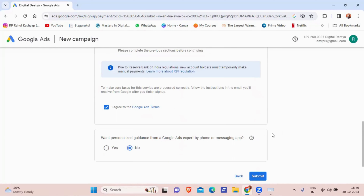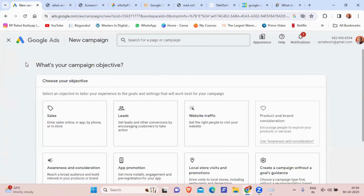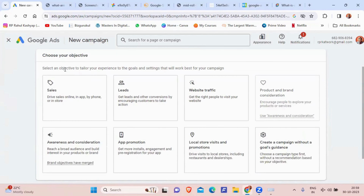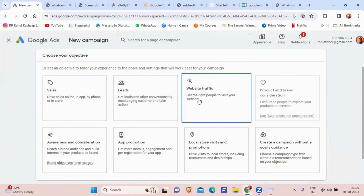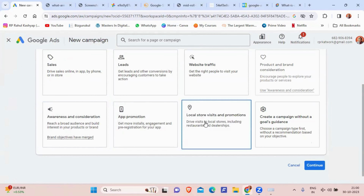Once you have given an ad, to add a new campaign click on Create, then Campaign. You will be asked for your campaign objective: Sales, Leads, Website Traffic, Product and Brand Consideration, Awareness and Consideration, App Promotion, Local Store Visits and Promotion, or create a campaign without goals guidance. Let me explain each: Sales — drive sales online, in-app, by phone, or in-store — use this if you want products purchased. Leads — get conversions by encouraging customers to take action, useful if your website has a contact form for collecting customer details.